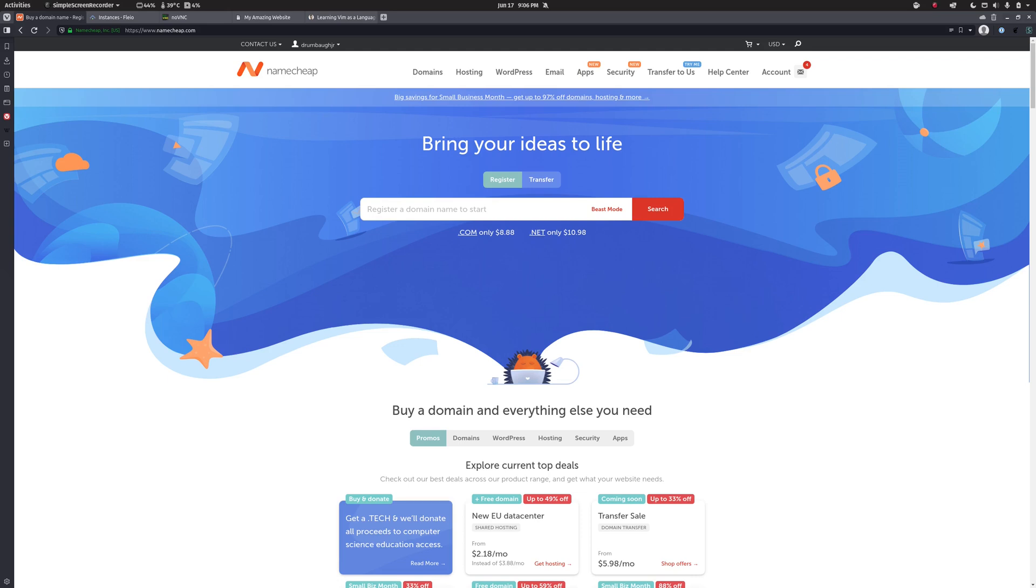Hello, this is Doug Rumbaugh and welcome to episode 3 in my video series on web hosting. In the first video in this series we purchased a domain name and in the second video we set up a server. In this video we are going to bring the two together.